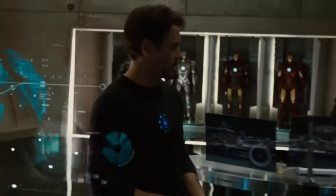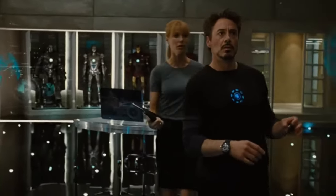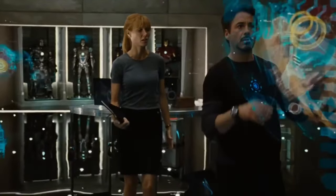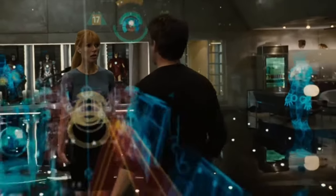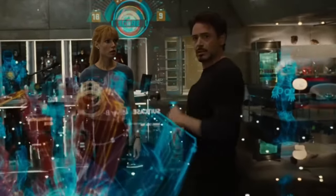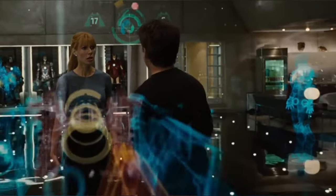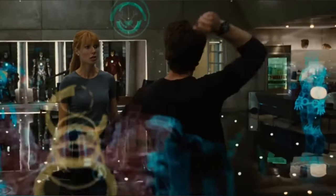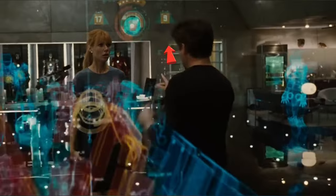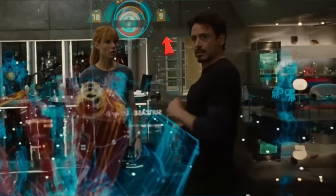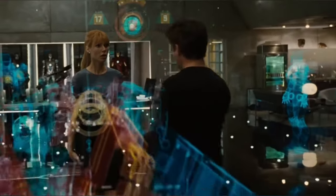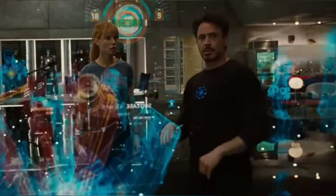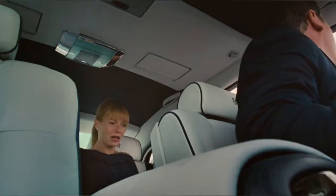In Iron Man 2, when Tony is in his workstation and Pepper visits him, if you look closely, you can see that it increases his points but there are also other points displayed, indicating someone else was playing with Tony before.